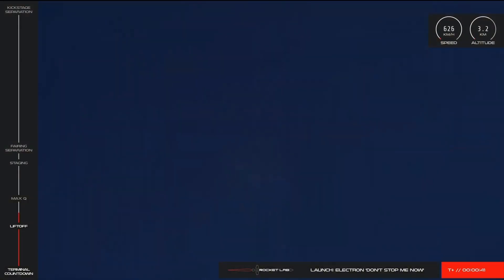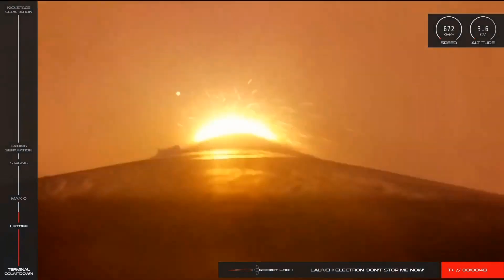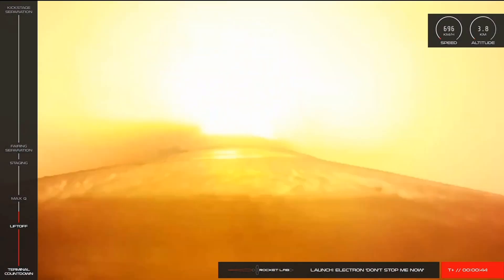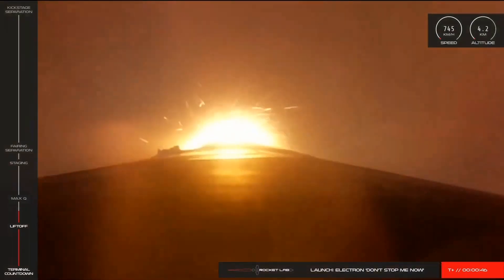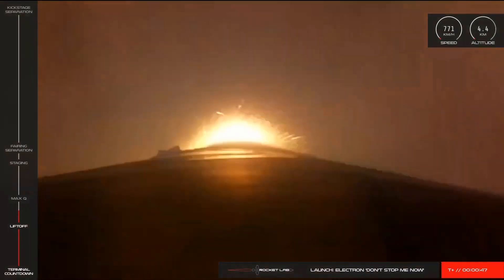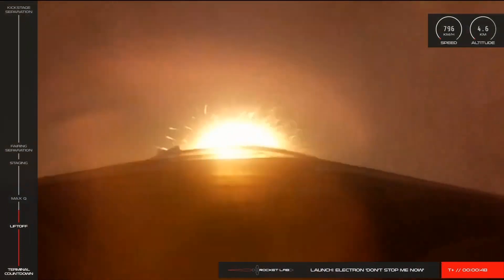At T plus 35 seconds into flight, we're coming up to one of the first milestones of any mission to space, passing Max-Q. This is the point at which Electron will experience the highest amount of aerodynamic force on its way to orbit. Let's listen in to the call from Mission Control.